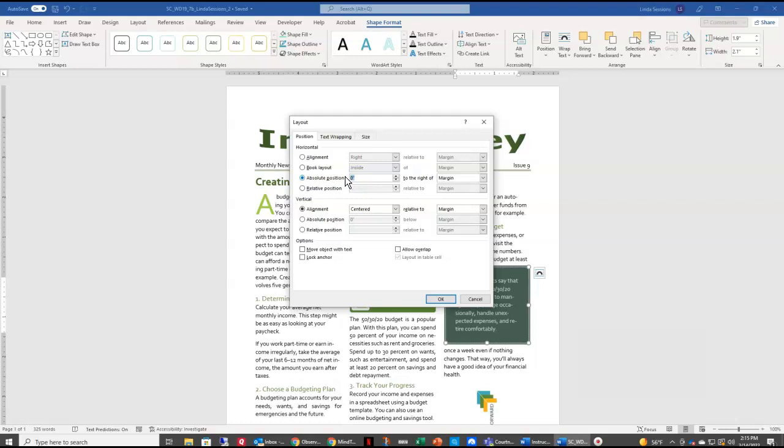Because we're going to tell it specifically the horizontal absolute position we want to set at 4.9. And the vertical absolute position we want to change to 3.7.